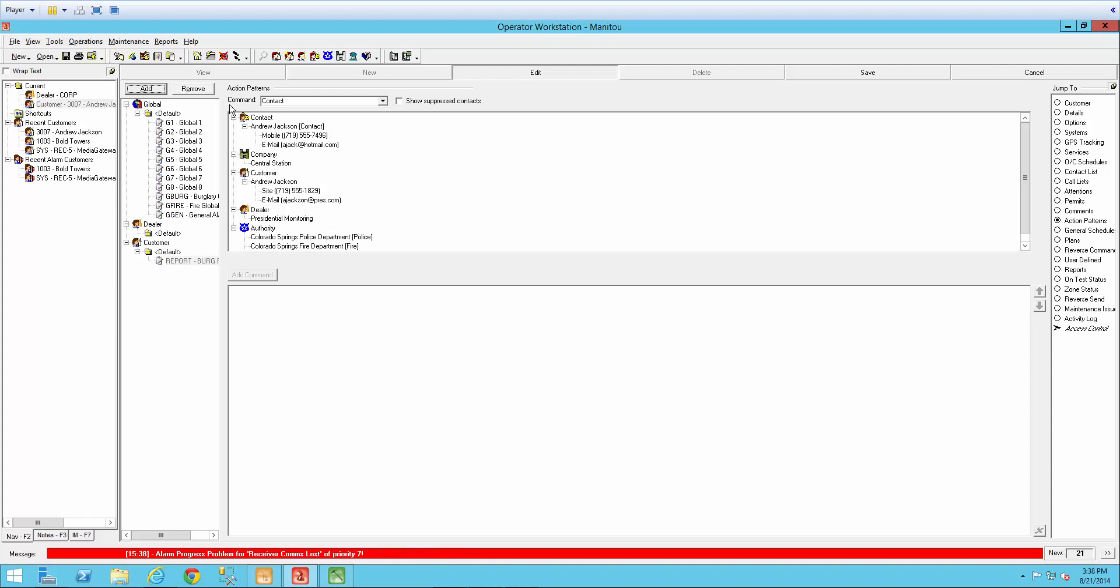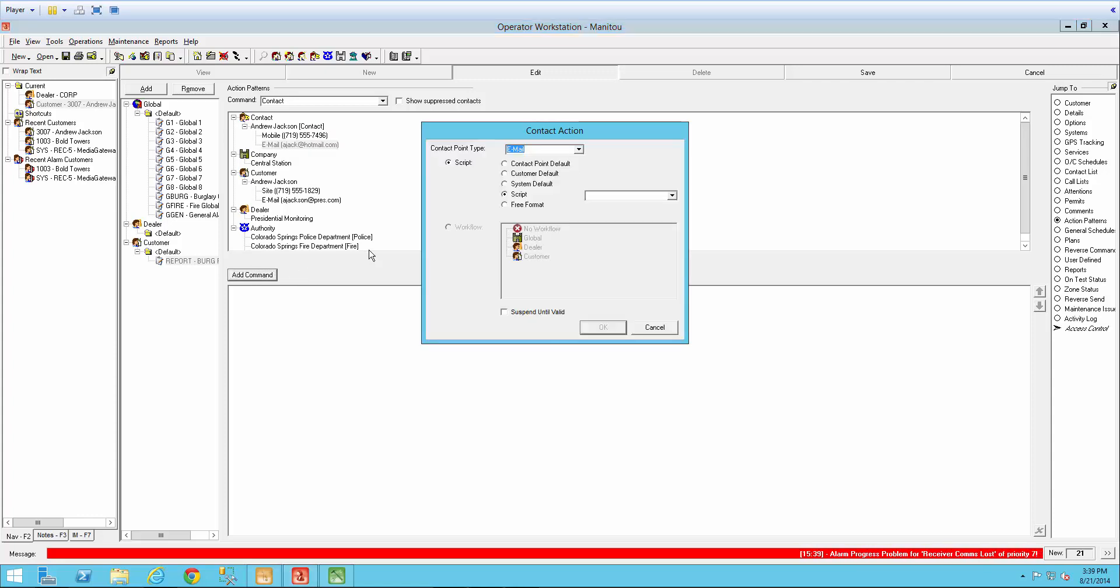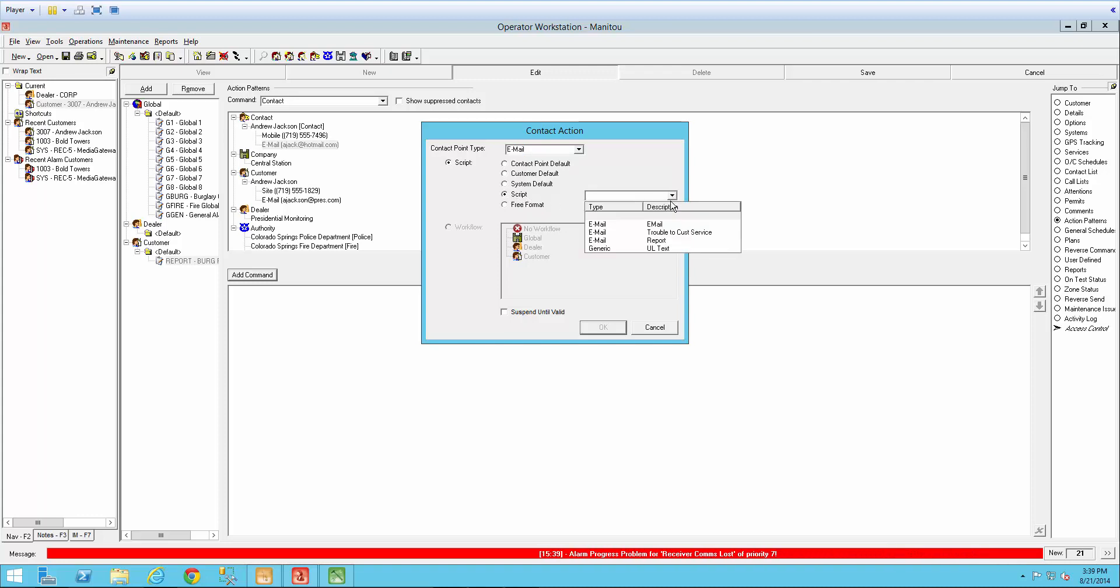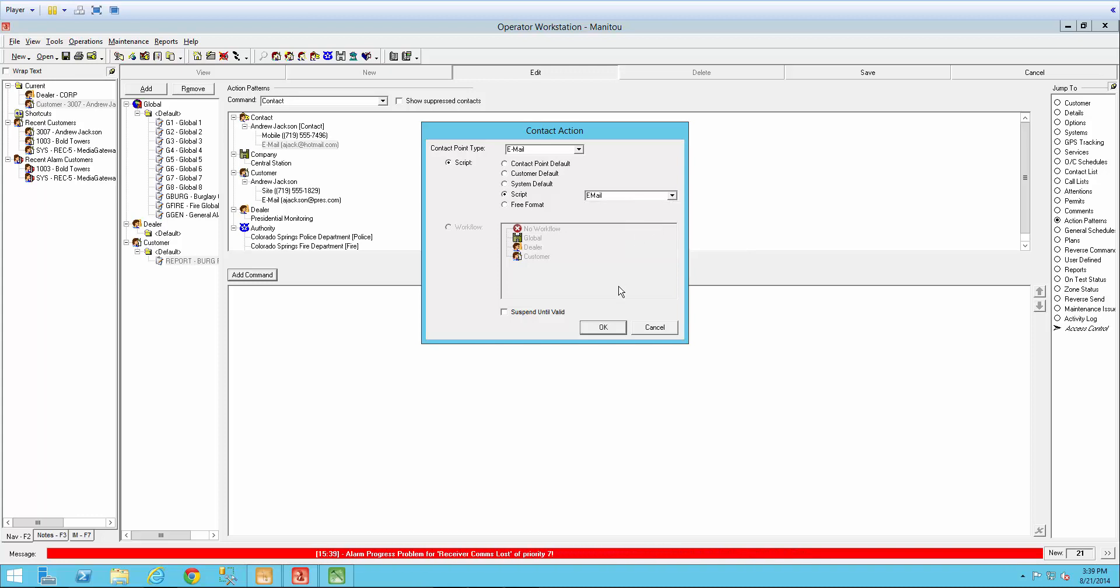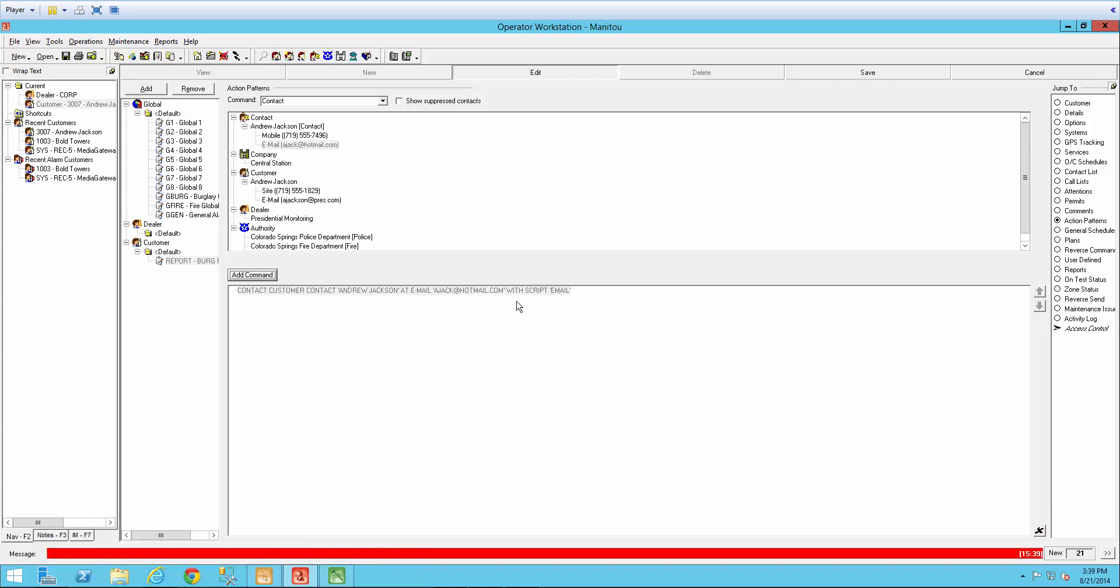So now our command we're going to keep at contact because we first need to notify the customer. So make sure your contact down here has an email. Click on the email and then add command. You're going to need to indicate the script used for the email. So in the drop down here, I've already created an email script in Supervisor Workstation titled Email. So I'll select it and then say OK. So now we have contact customer contact name at email and then it gives the email address with script email.